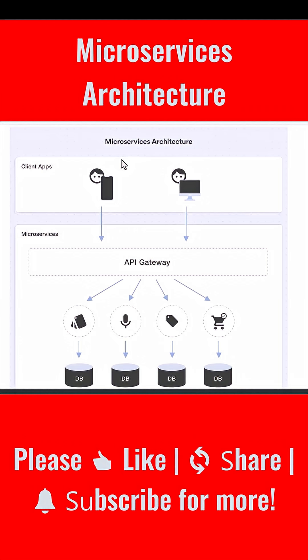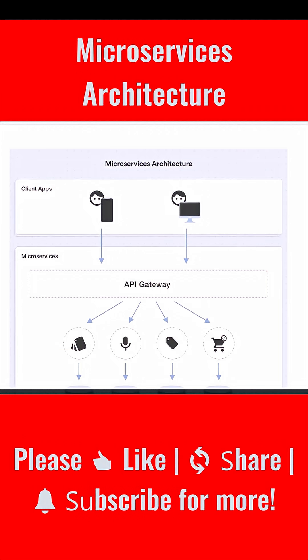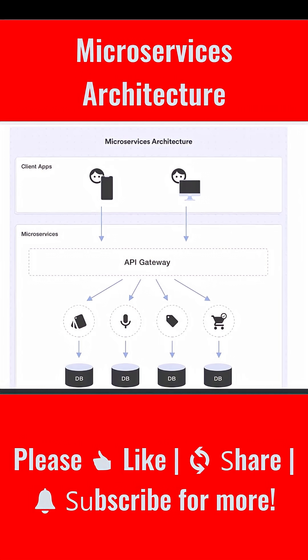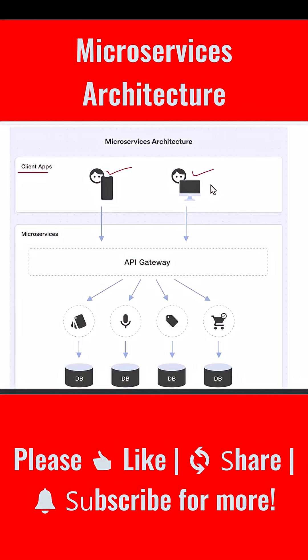Now let's look at the diagram and understand exactly how this architecture looks in practice. On the top of the diagram you will see client apps - this could be a mobile app, a web application, a desktop app, or even another back-end system. In a microservices architecture, clients do not directly call each microservice. Instead...